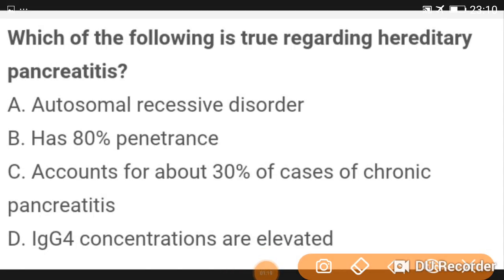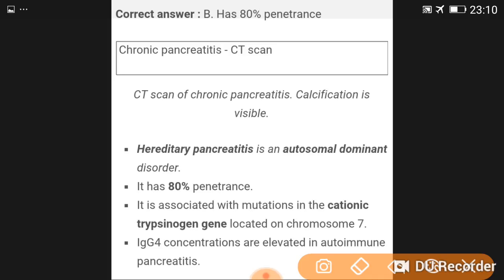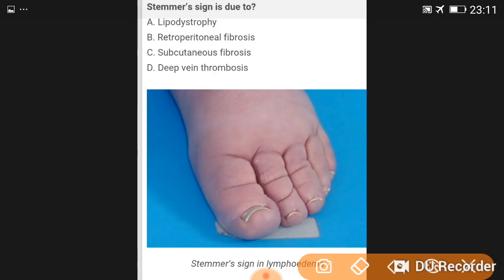Regarding hereditary pancreatitis: it has 80% penetrance. Chronic pancreatitis CT scan shows calcification. Hereditary pancreatitis is an autosomal dominant disorder with 80% penetrance. It is associated with mutations in the cationic trypsinogen gene located on chromosome 7. IgG4 concentrations are elevated in autoimmune pancreatitis.